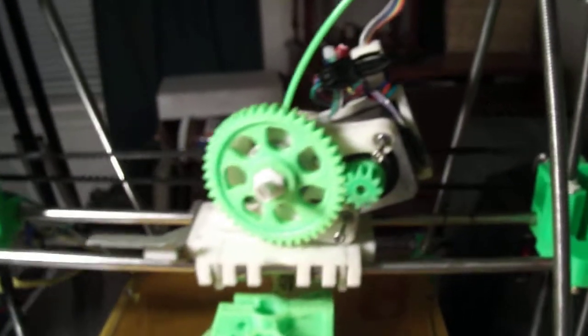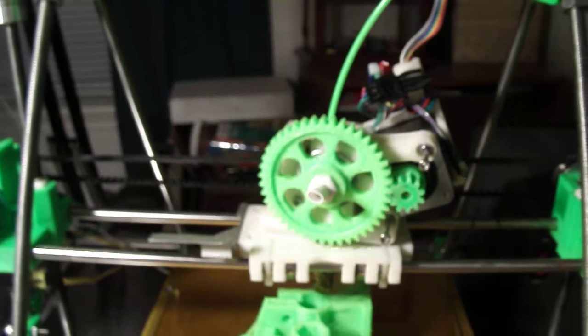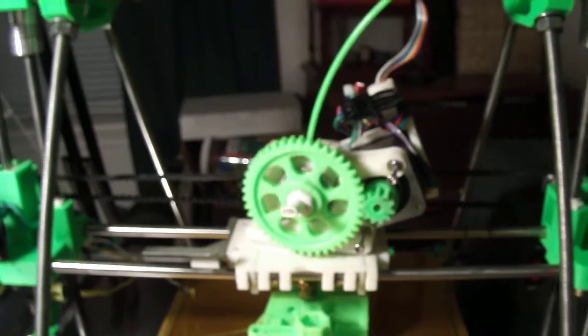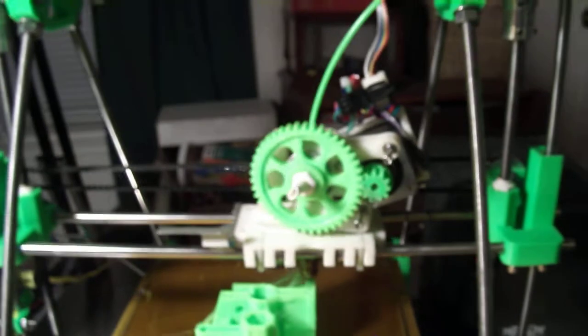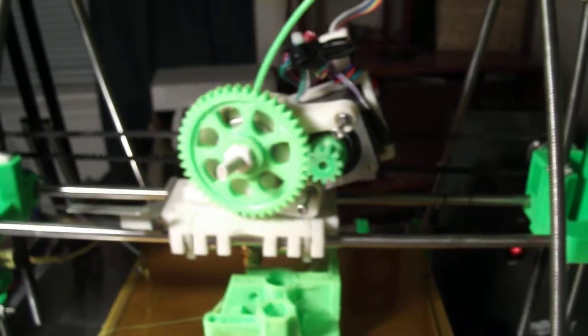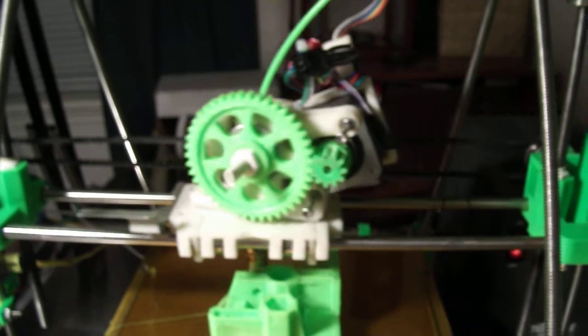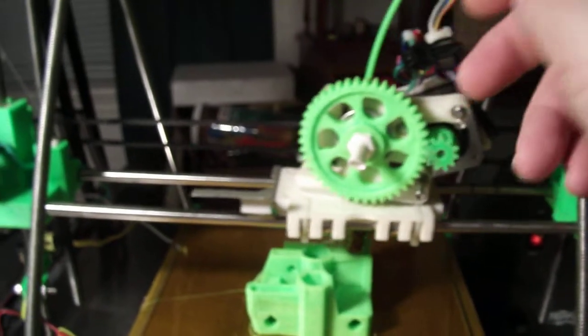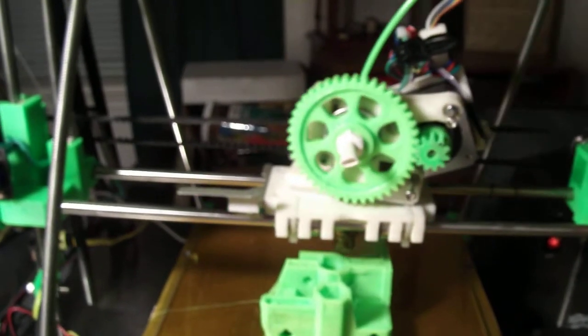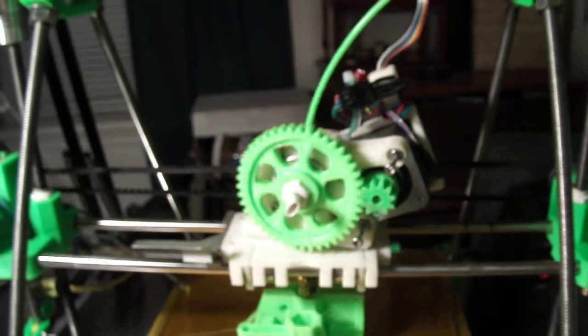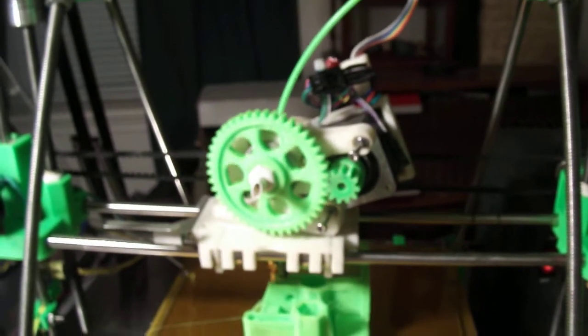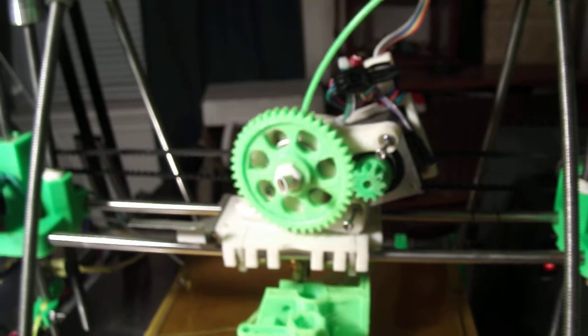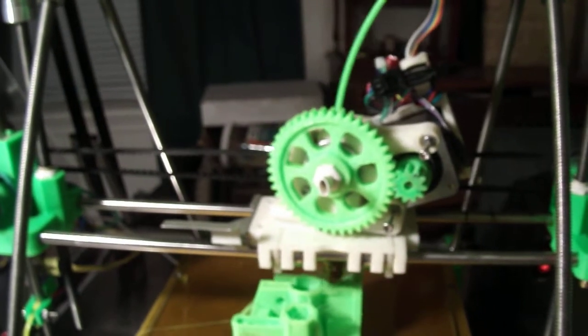And you'll notice on my Wade's hinge extruder, the housing is a little different from the regular housing. So this is on this side instead of the other side. And it was a mistake, but a good mistake because I like it that way.